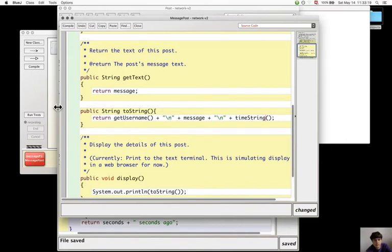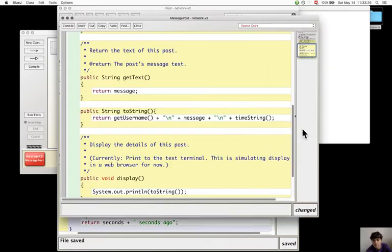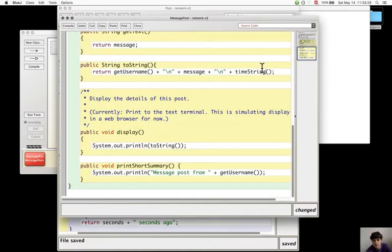No. Wait a moment. It still needs to get timestamp as an argument. Okay.